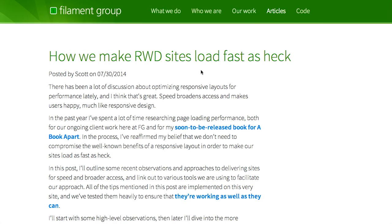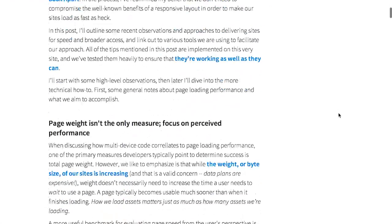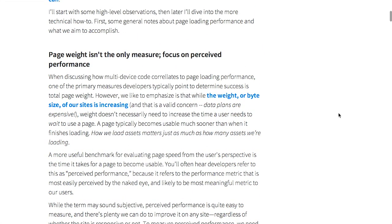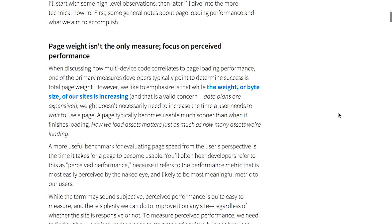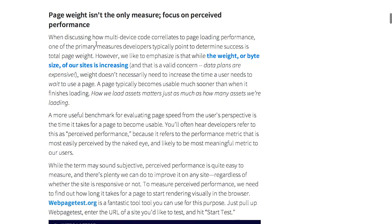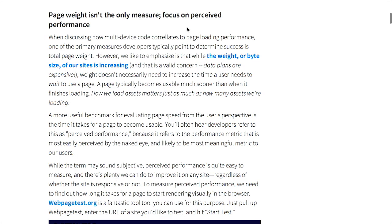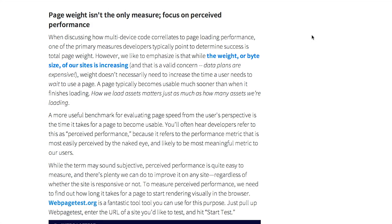Very cool stuff. Well, next up is a blog post from the Filament Group about how we make RWD sites load fast as heck. Of course, RWD stands for Responsive Web Design, a technique for making websites look good at multiple screen resolutions. Basically, they break this article up into a couple different parts, but the thing I'd like to focus on is right here. Page weight isn't the only measure. You should focus on perceived performance. And what that means is that when they say page weight, they're talking about the actual file size of all the elements on the page. So it doesn't mean like how much your laptop weighs when you go to a website. Exactly. It doesn't mean that, Jason. It's talking about how long the page takes to load based on file size. Instead, you should focus on perceived performance or, in other words, how the user actually perceives the page loading.